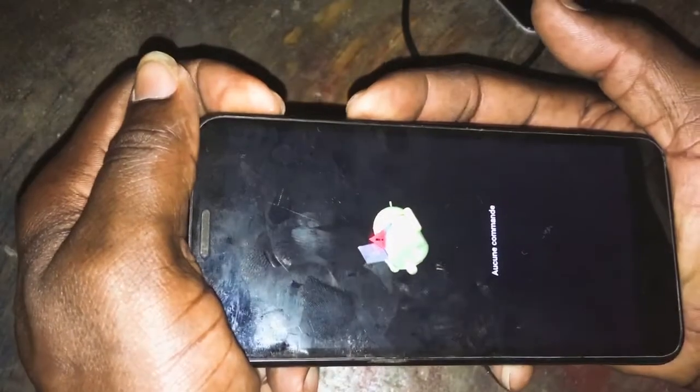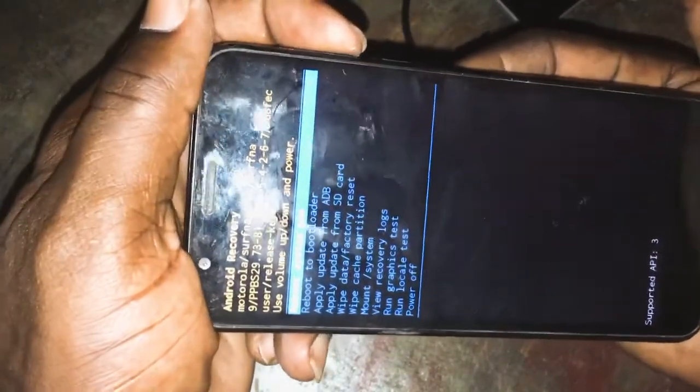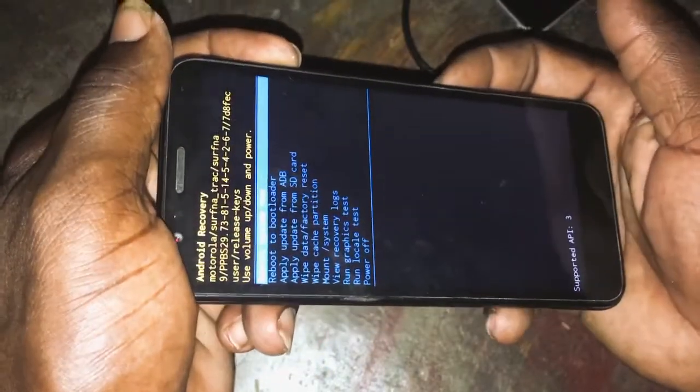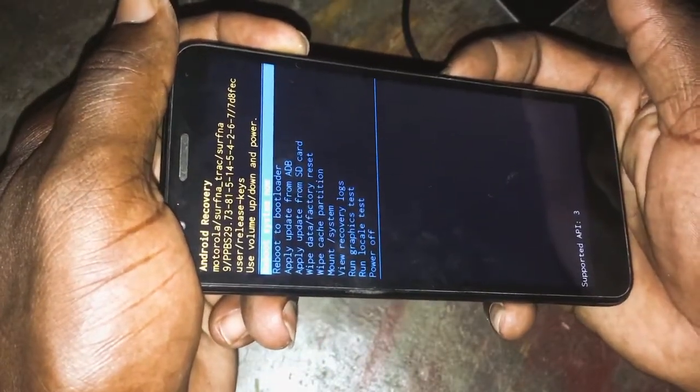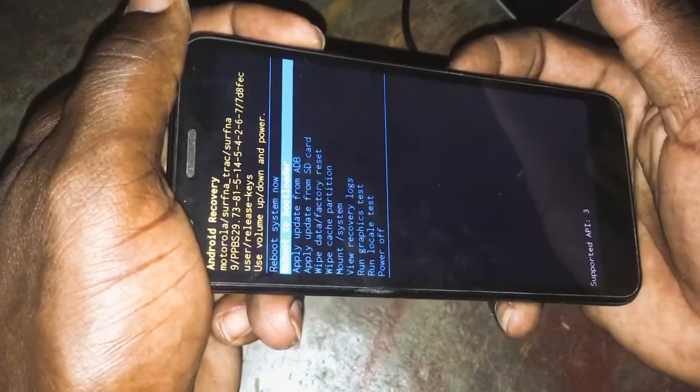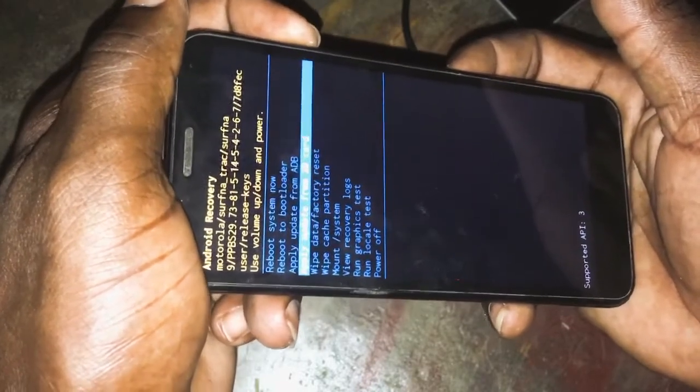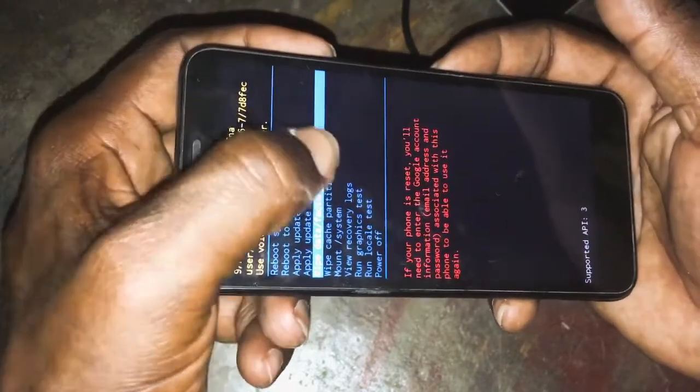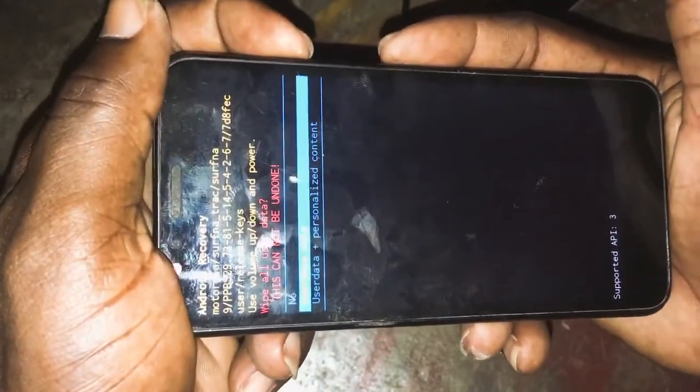Volume up and power button. Press the volume up and power button together to find the menu. Right now you can see we're in the bootloader. Scroll down to 'apply from ADB,' keep scrolling down, select 'wipe data factory reset,' scroll down to 'yes,' scroll down, select user — okay, ready for the process.